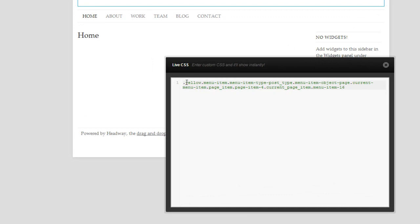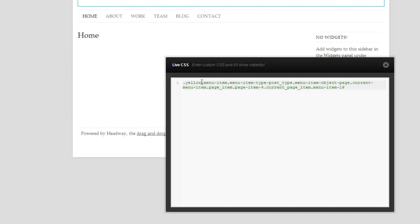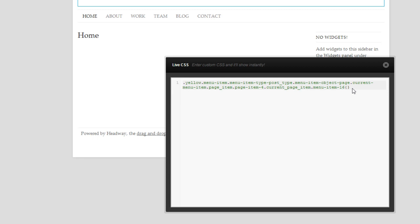Here it starts off with the dot, which equals a class, and then it says yellow dot menu-item dot menu-item and the number. But the most important thing is that we have yellow in the front, or our class name in the front with the dot, and at the end we should have the menu item and our number. Now we're going to put our curly brackets in and specify what we want changed.